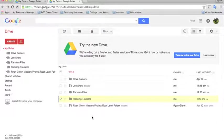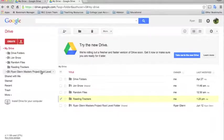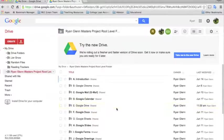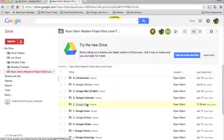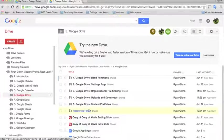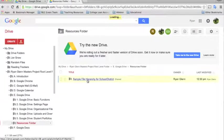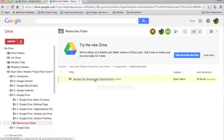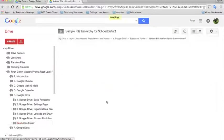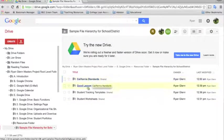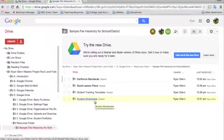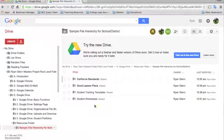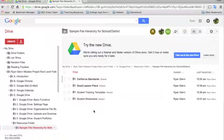If you're interested in seeing a sample of how a folder hierarchy could look, there is a copy of this. It lives in the master's project under drive. In the resources folder, there is a sample file hierarchy for the school or district. And if you click in here, you can see there's some California standards, there's good lesson plans, student tracking templates, student worksheets. So my idea for this is if you needed to have some good professional development or if you wanted to have training for your teachers, you can very easily set this up.